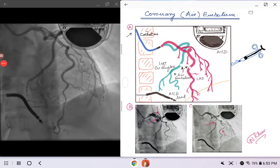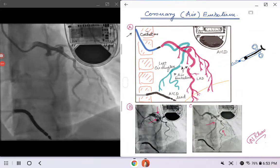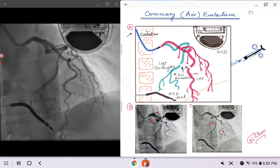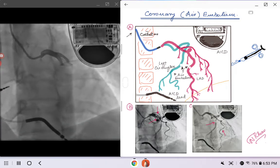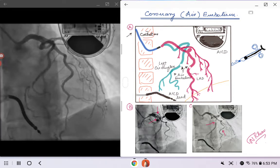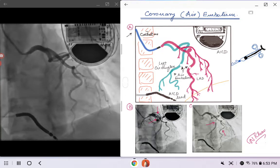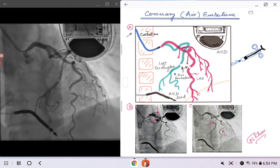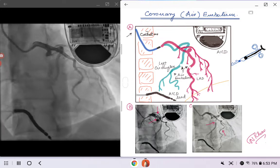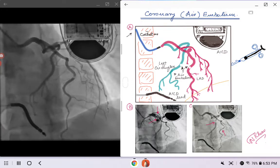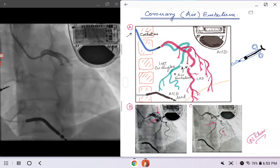Hello everybody. Today we are going to talk about another important topic called coronary air embolism. It's very rare but it can happen to anybody, and almost always it's iatrogenic. You need to know about this potential complication, how to appreciate it, how to recognize it, and the next step — how to manage these patients.